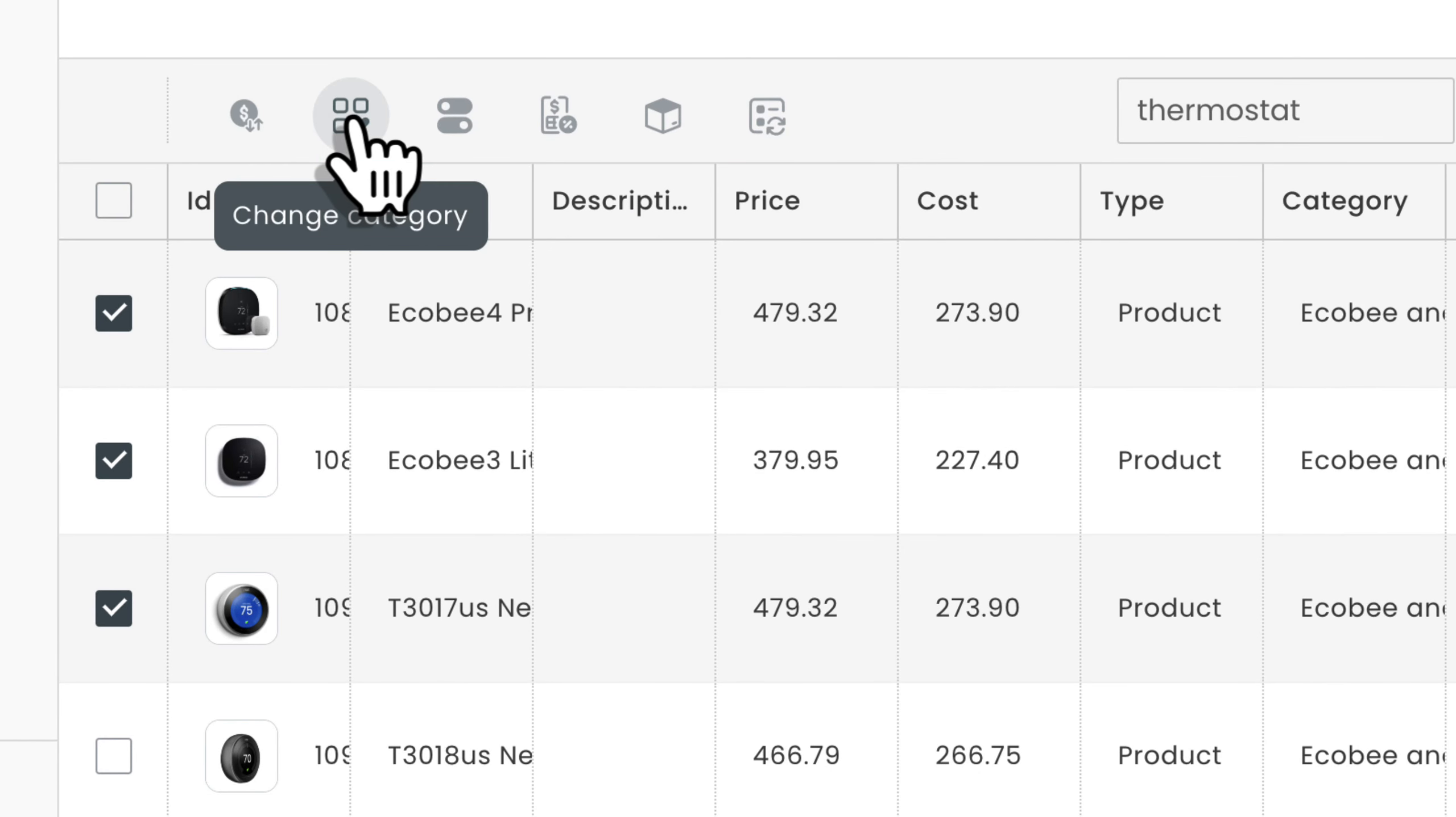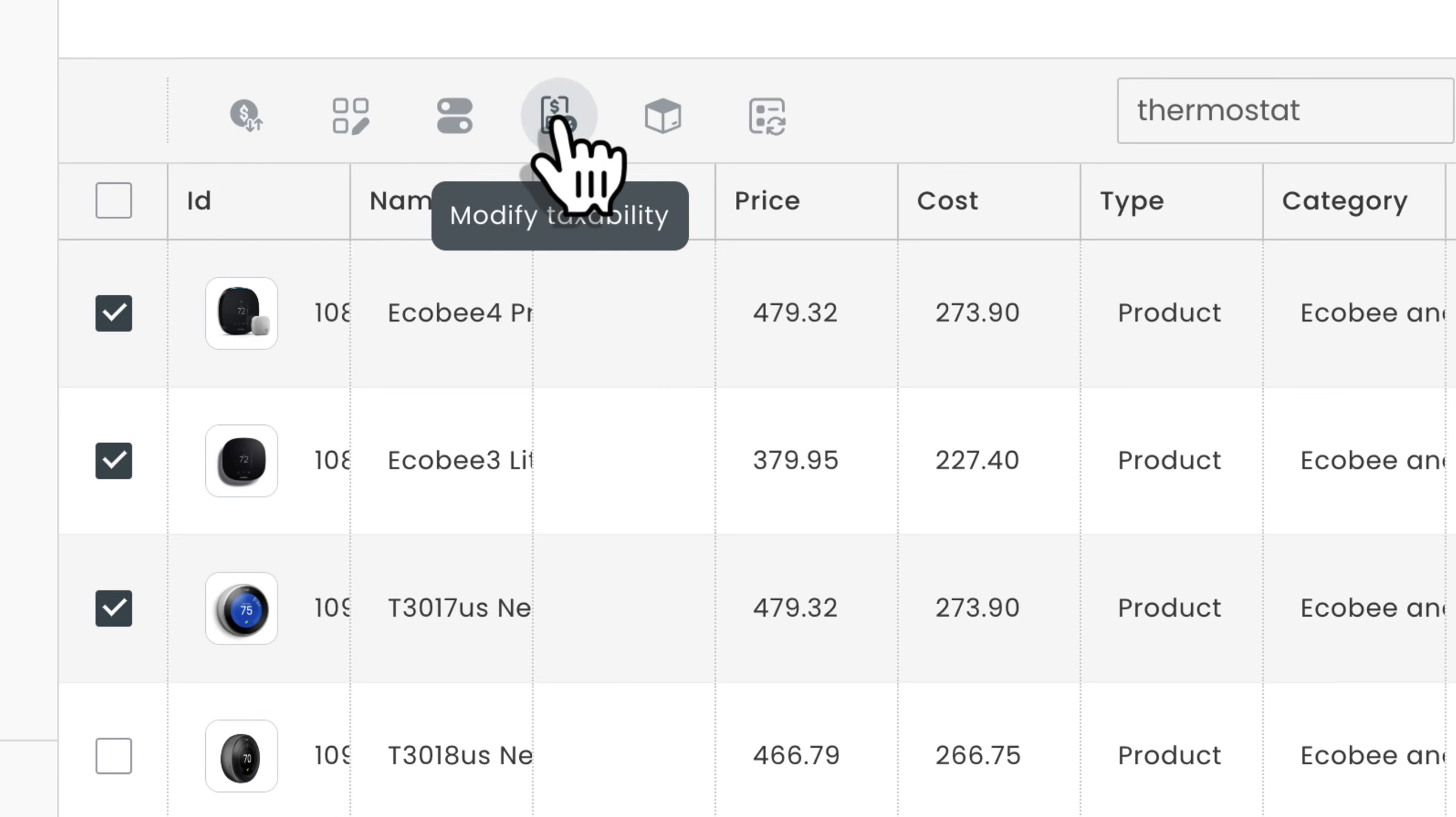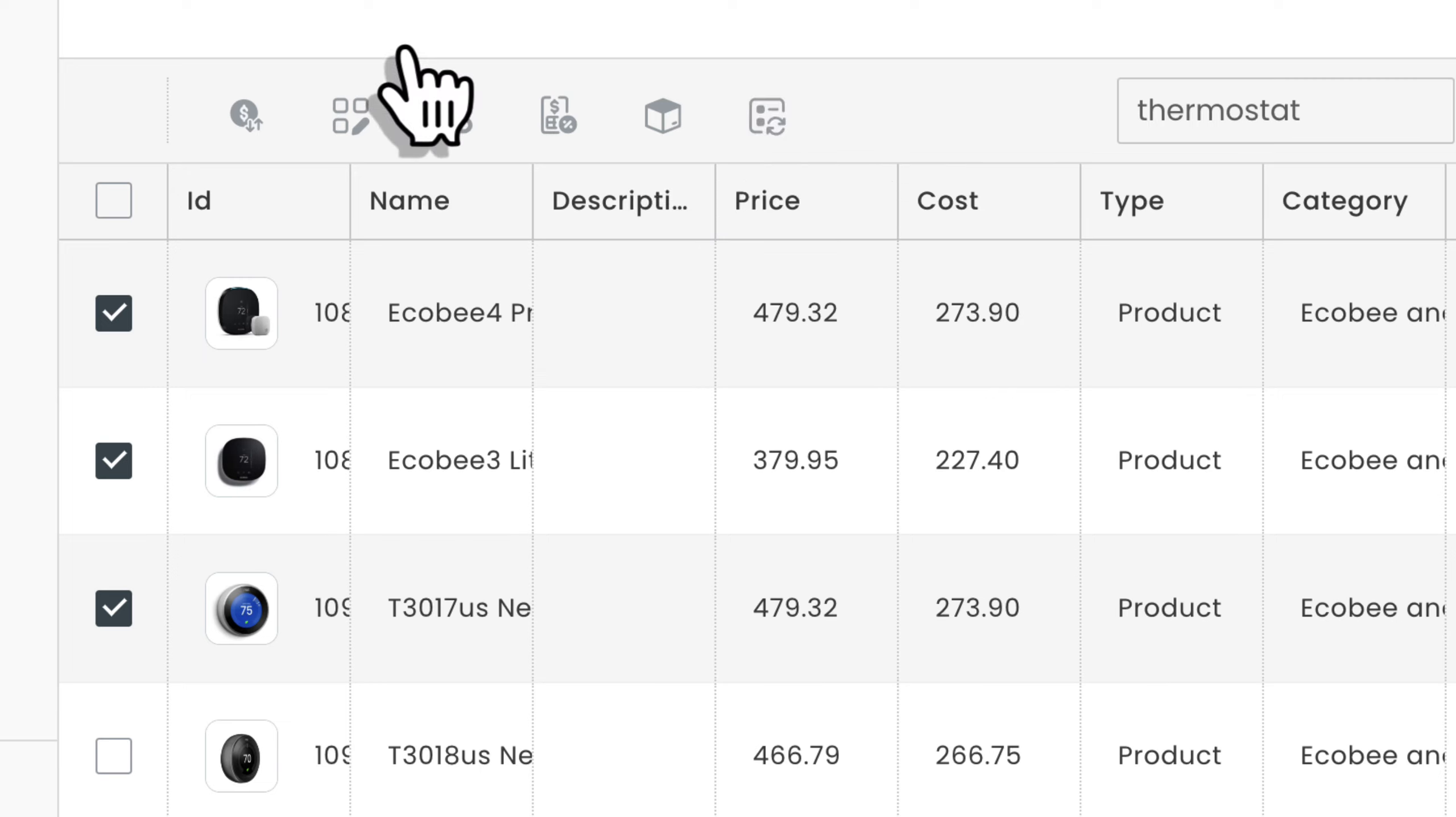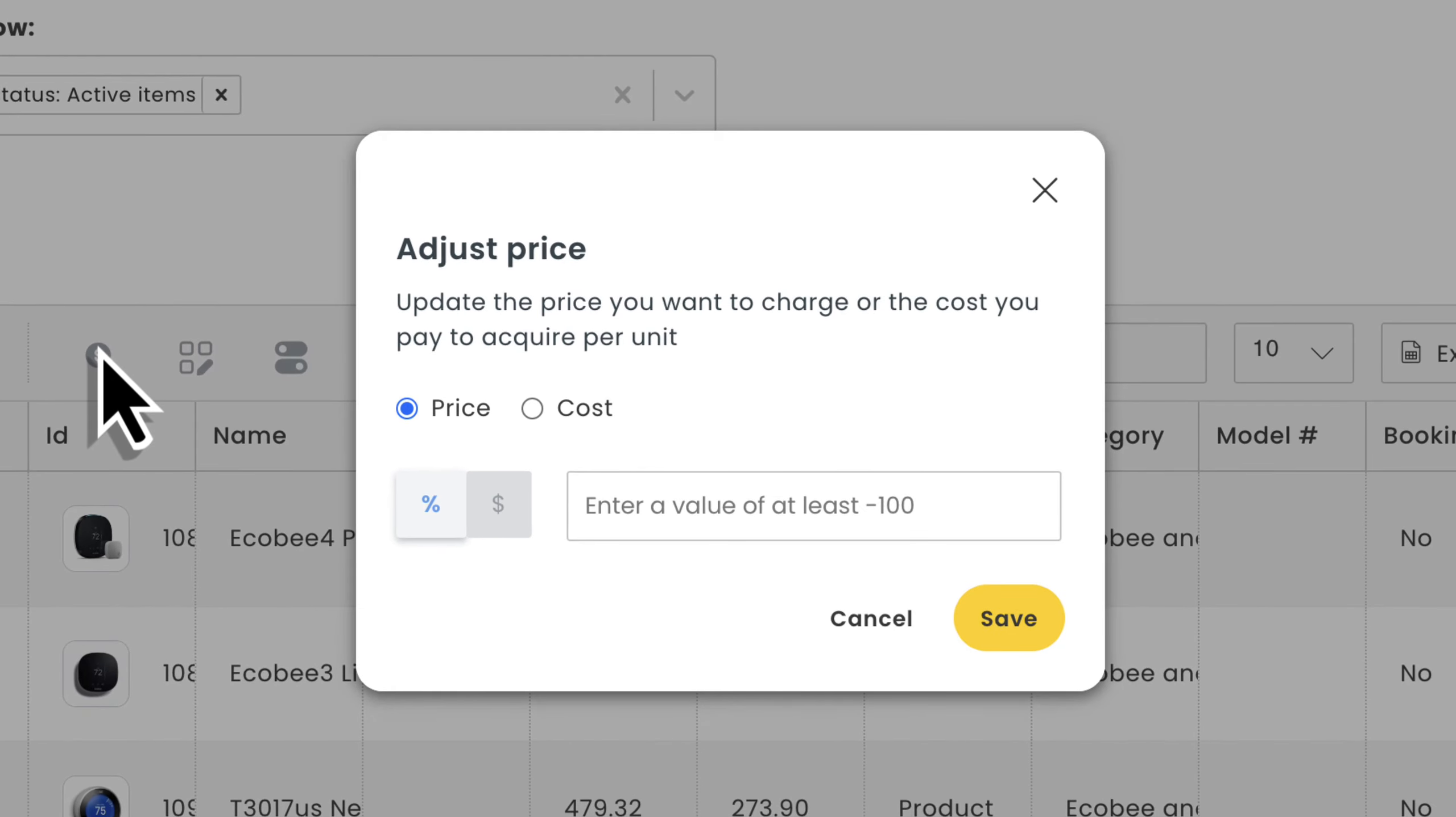We can adjust the price or cost, move the items to a new category, enable it or disable it from our list of items, change whether they're taxable or not, add or remove this item from our inventory management system, and update the item type like services, hours, or products. Let's adjust the price.